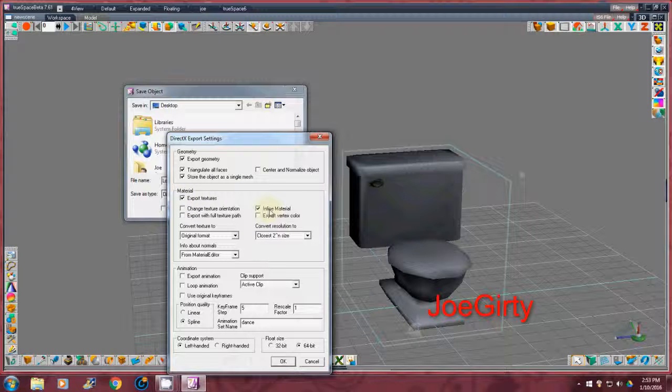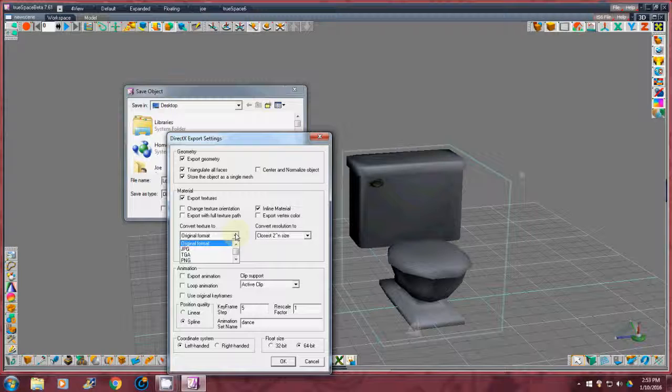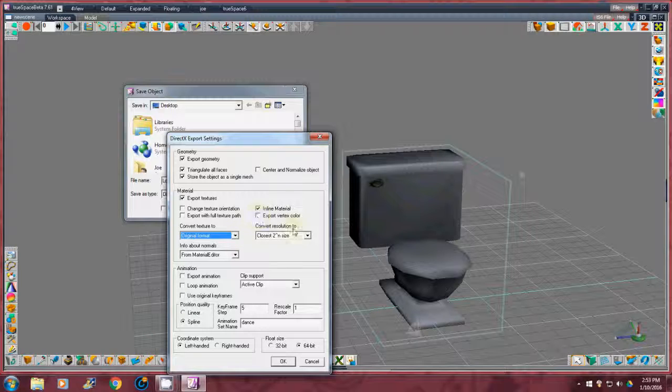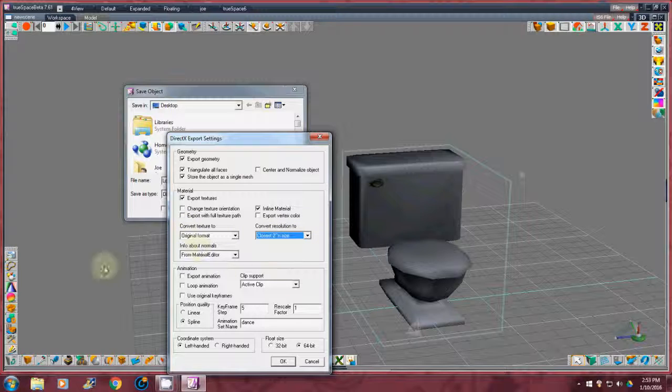I usually leave inline material. Then you can go and change things, like you can convert your texture to JPEG, PNG, all this stuff. I don't care to export the vertex colors. Keeping it the closest, by two. We don't care about the animation. So we're going to click OK.